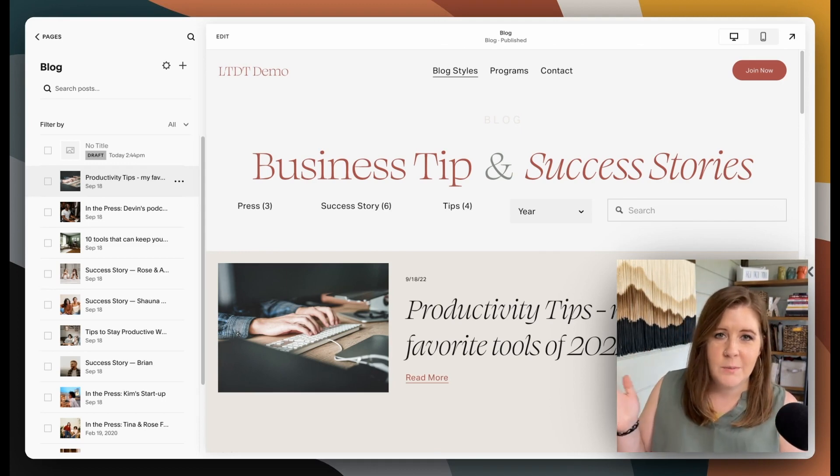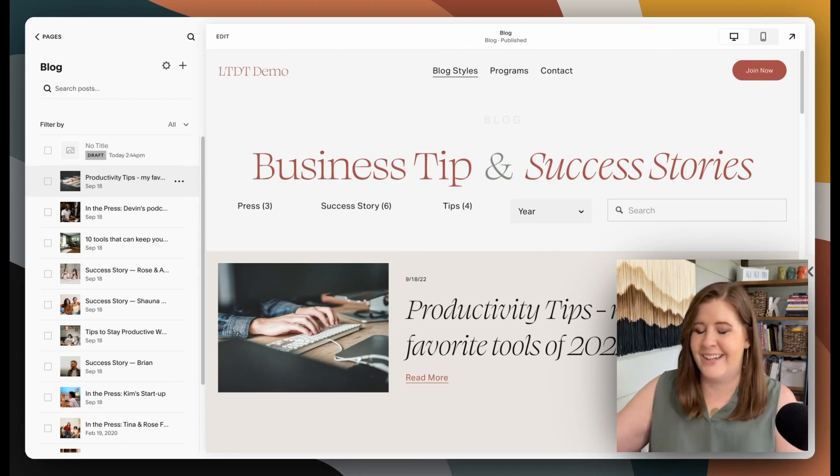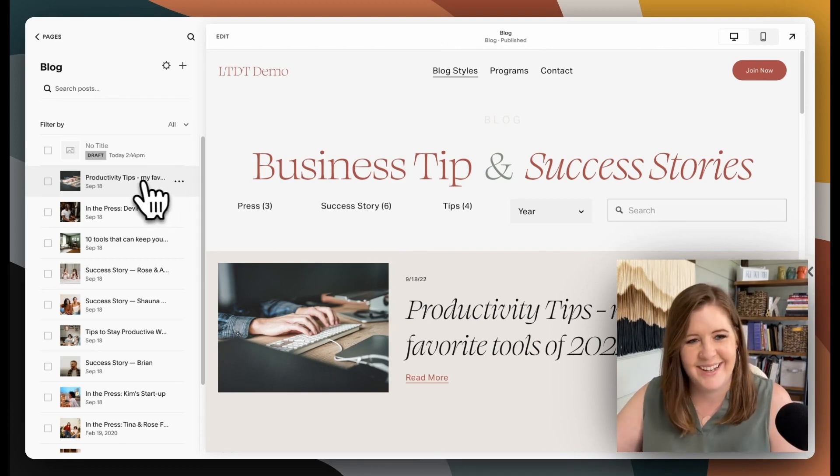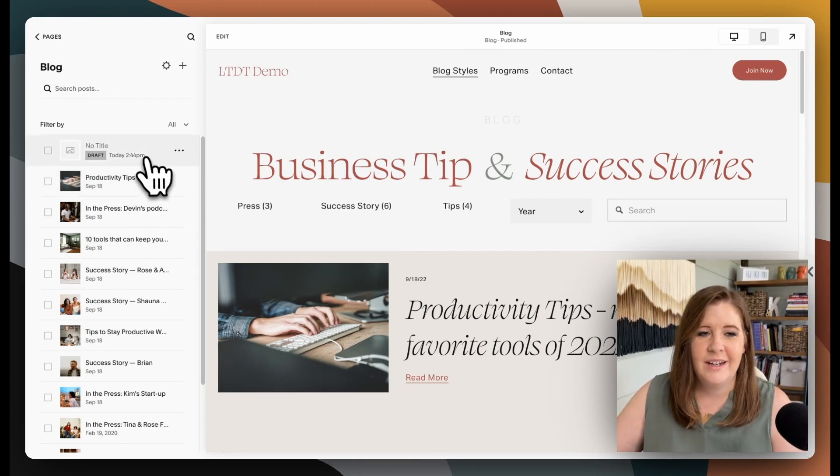This is just an easy way for you to automate the process when you post something new to say, by the way, Google, I've just posted something new. Please, for the love of God, go check it out.